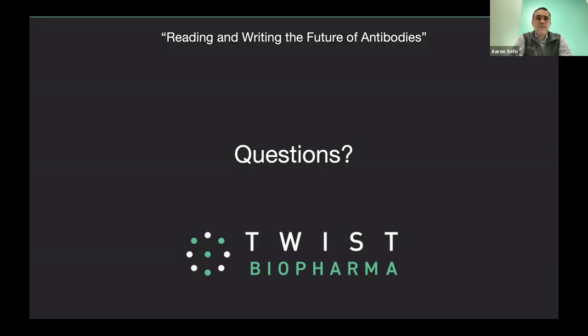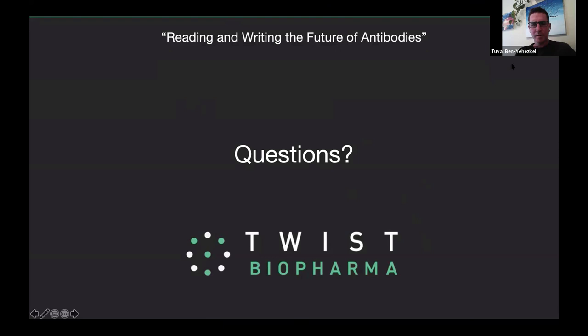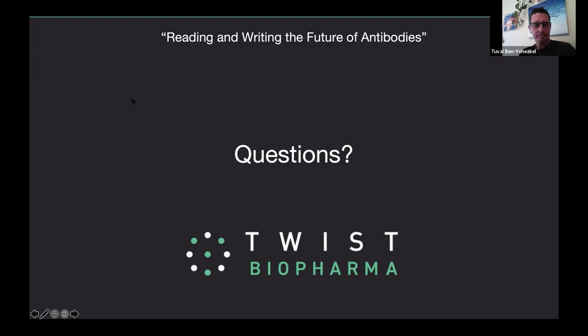Maybe now a couple of questions for Tuval. What are the read length limitations of LoopSeq? The answer to that is actually pretty simple — the read length limitations are basically whatever you can PCR. The read length limitations for LoopSeq are identical to the limitations of long-range PCR. Whatever you can perform long-range PCR on, we can sequence. Typically long-range PCR works pretty well up to roughly eight to nine KB, so that's roughly our limitation.